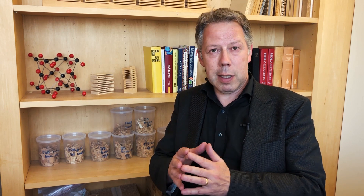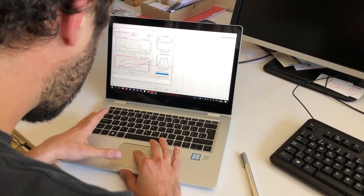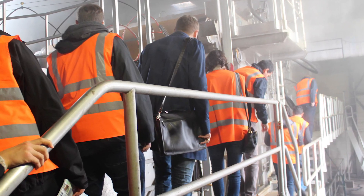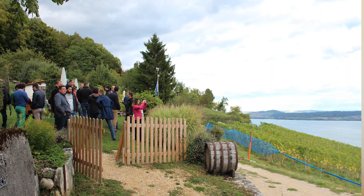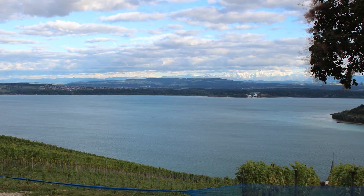If you register for this module, you will be part of a training course that is unique in the world, that builds on the expertise of people from the industry and from academia, and that will be unforgettable for you, as it has been for many participants for more than ten years.